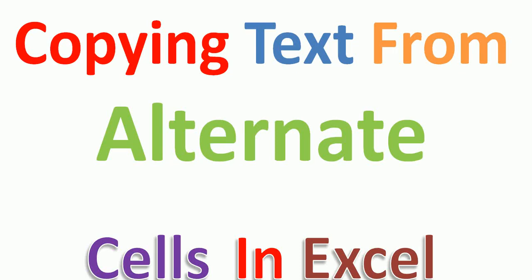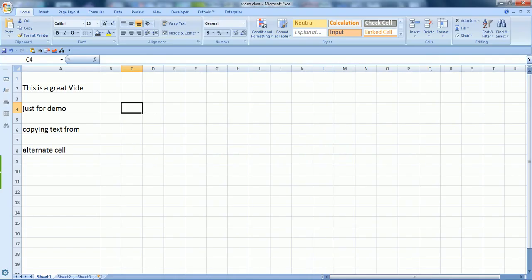Hello friends, today in this video I'm going to show you how you can copy text from alternate cells in Excel. To make my point clear, I want to take you to my actual sheet where I can show you what I'm going to do in this class.